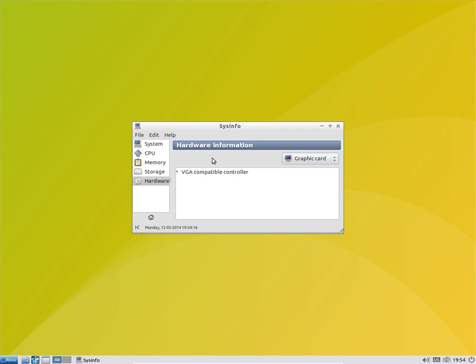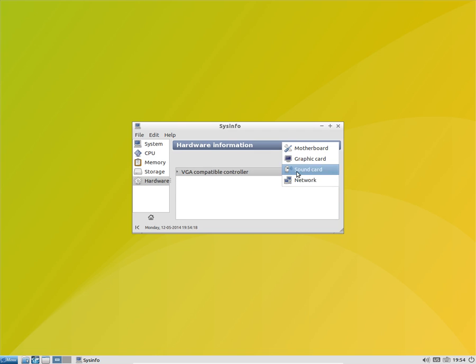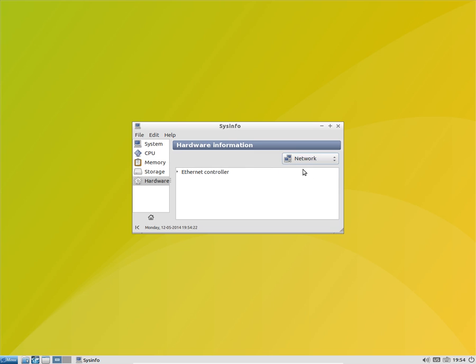Motherboard, graphic card - yeah I got the VGA, the sound, and I got the multimedia audio controller and the network. I got the Ethernet, yeah that's fine.